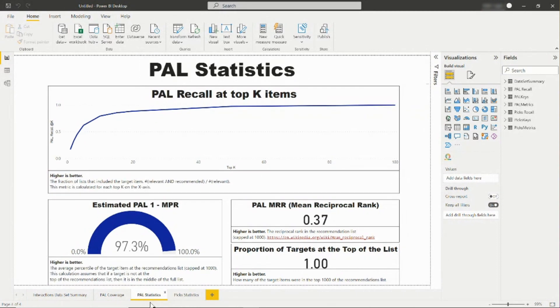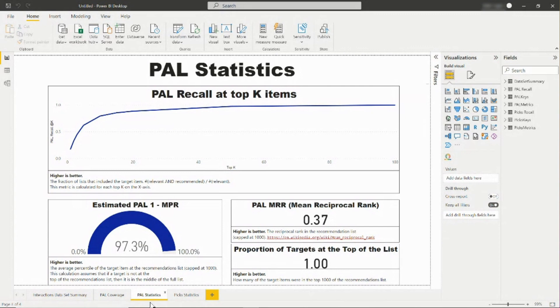On the PAL Statistics tab, you are able to see all of the same metrics as the PICS Statistics tab. Here, you can instead evaluate the People Also Like model to determine whether relevant items appear towards the top of the People Also Like list.